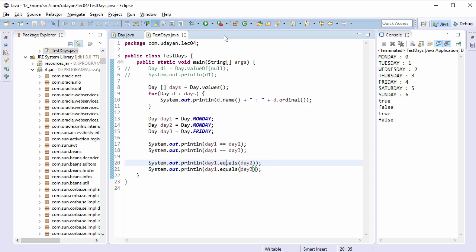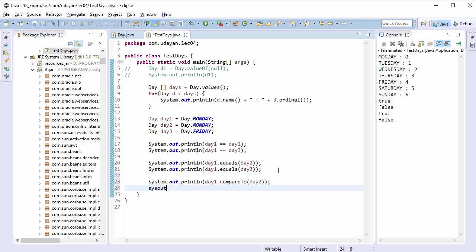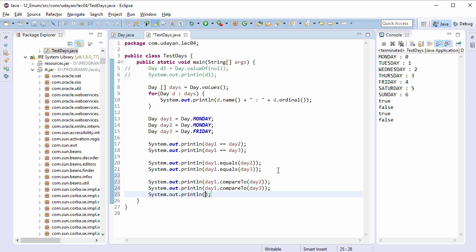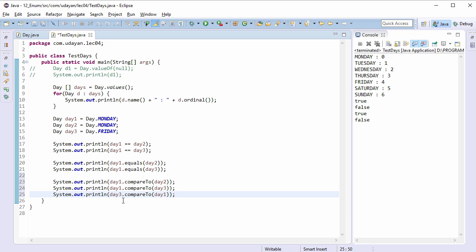There is another way to check the equality of enum constants using the compareTo method. Let's type the code: sysout d1.compareTo(d2), sysout d1.compareTo(d3), sysout d3.compareTo(d1). This is similar to the compareTo method of the String class — if these constants are equal, it returns 0. In fact, compareTo subtracts the ordinal value of the passed argument from the ordinal value of the constant on which compareTo is invoked.